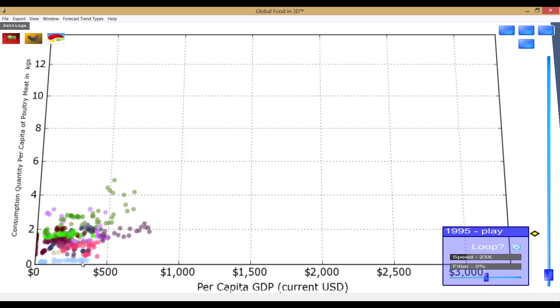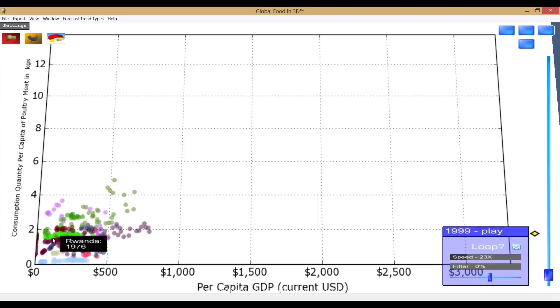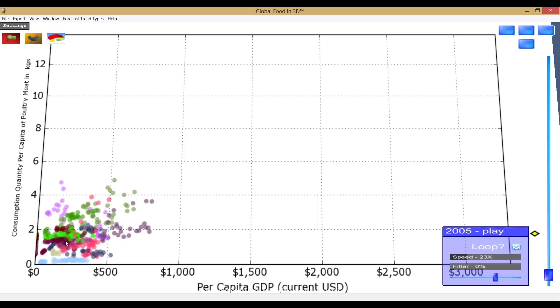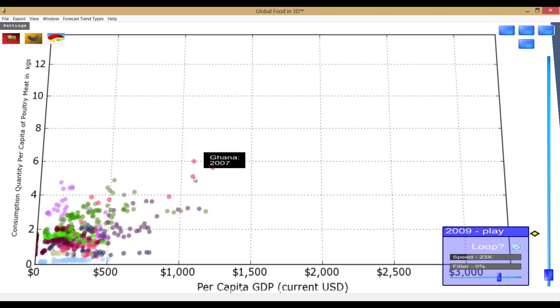Around 2006 and 2007, Ghana separates from the cluster as its income is rising rapidly at the same time as its consumption per capita of poultry. This strong correlation in Ghana continues until 2030...